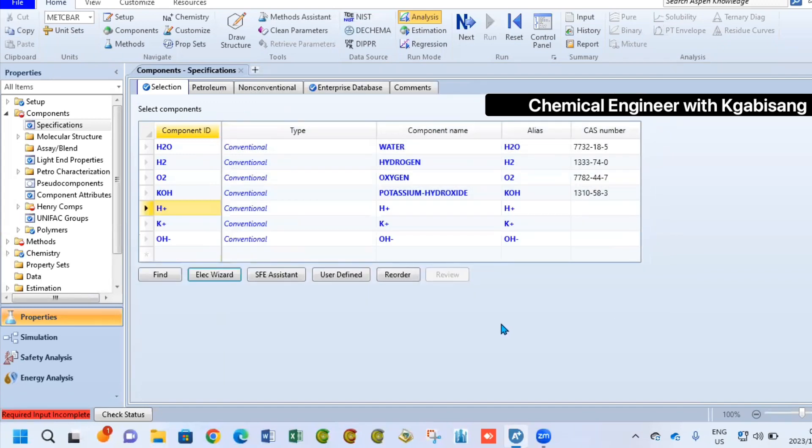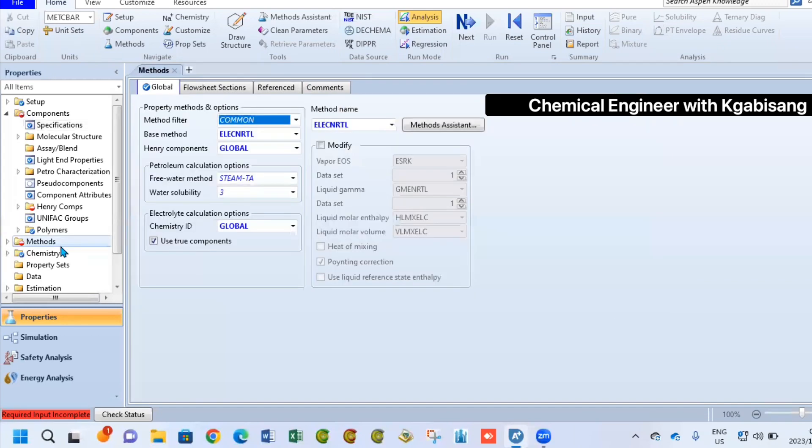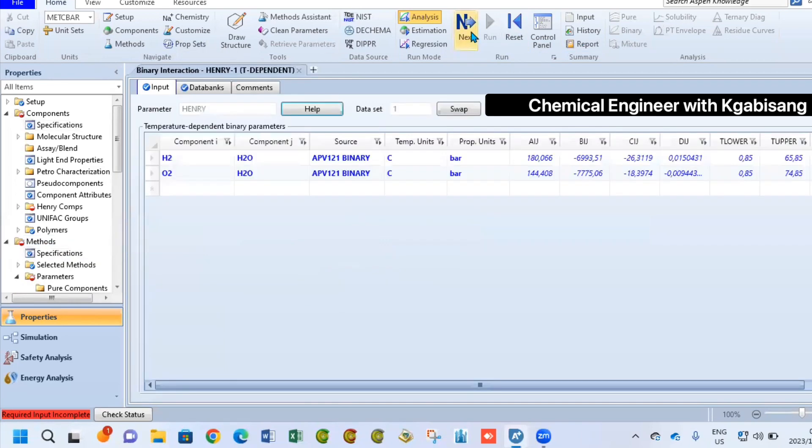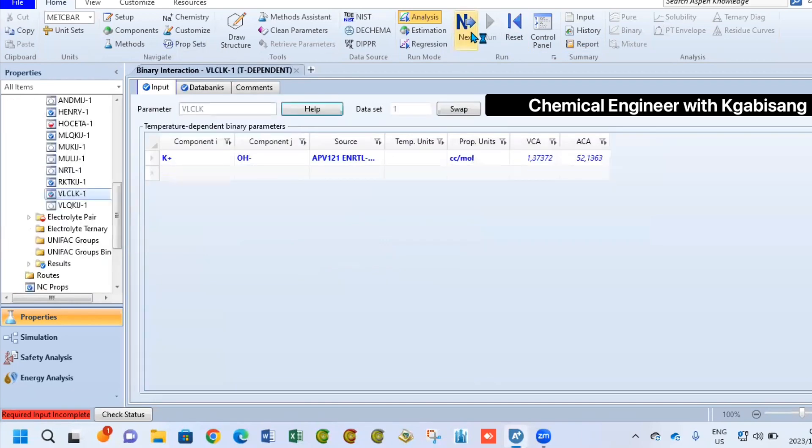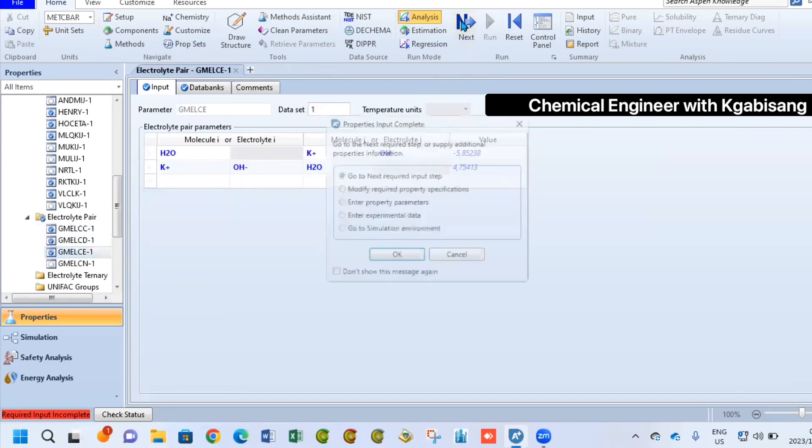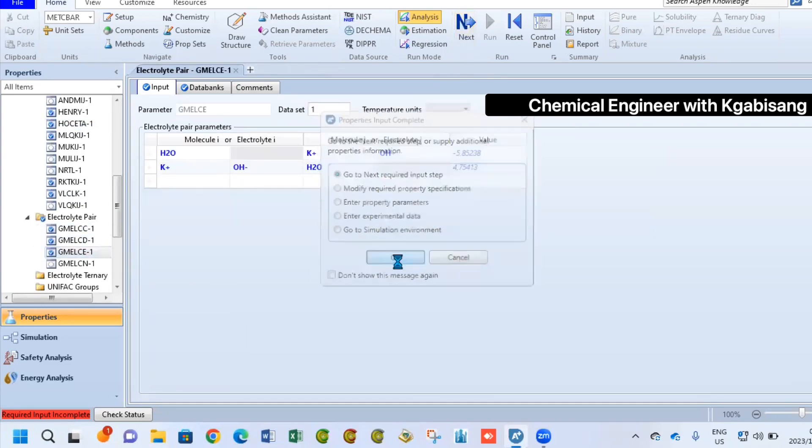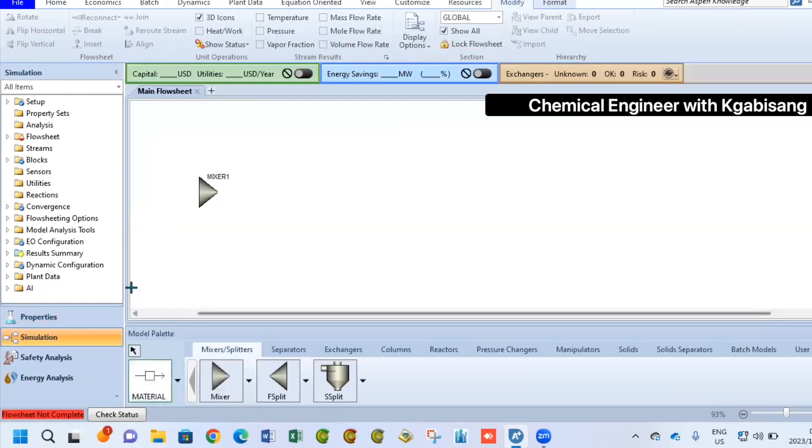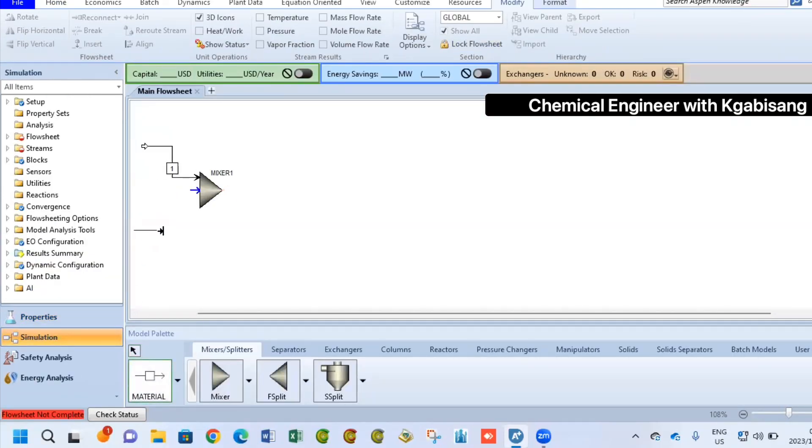The next step now will be for us to go to the methods. Under methods, we are going to select the base method of electrolyzer. Select next, next, next until the file or the simulation runs and once everything has been computed, meaning it has processed all the data that it has received, now we can start with our simulation.